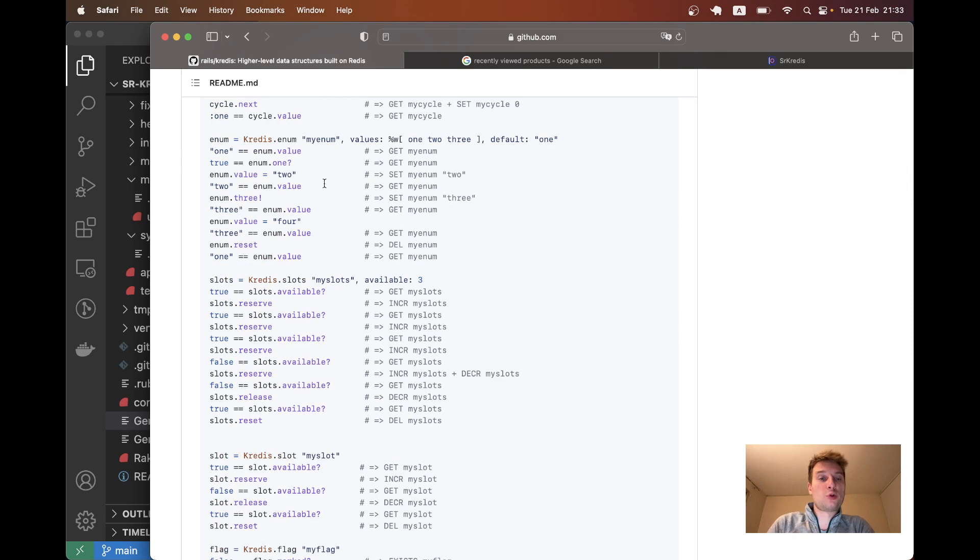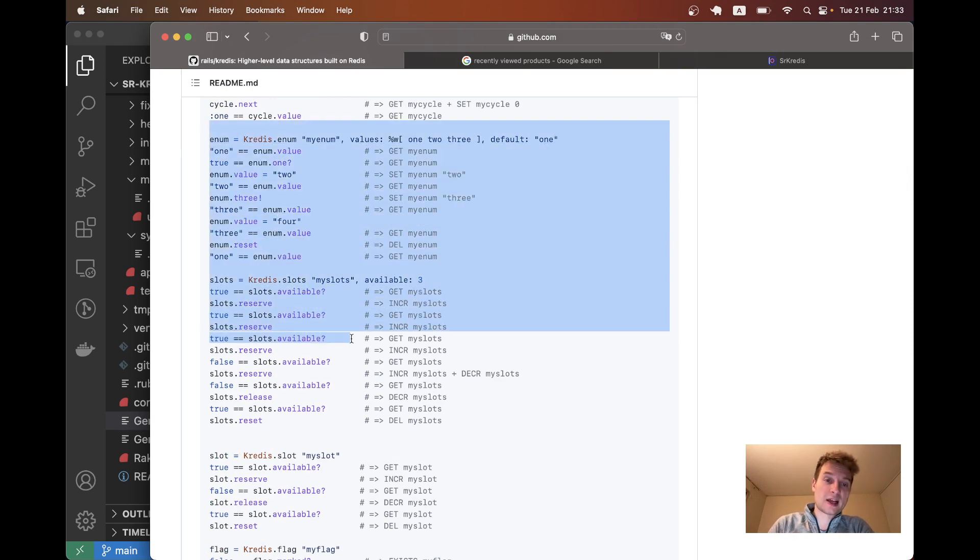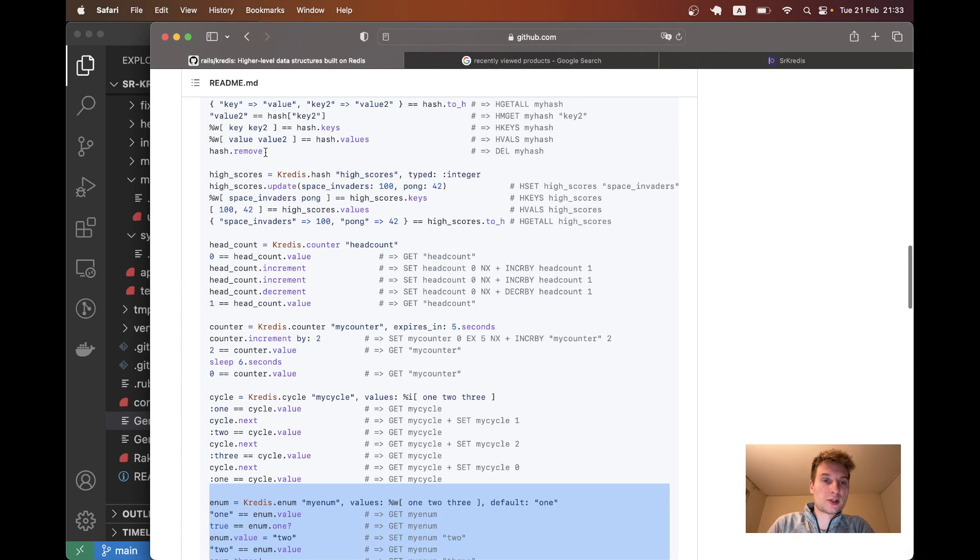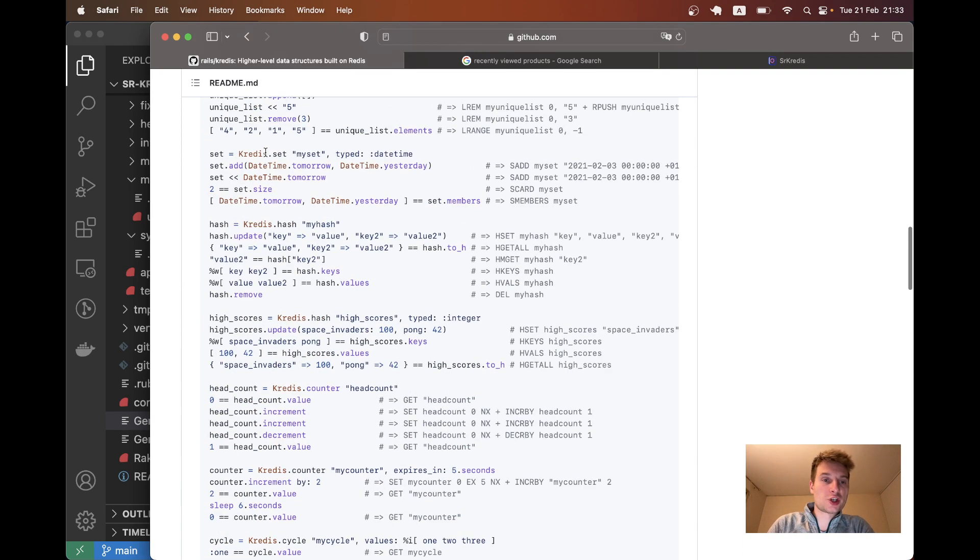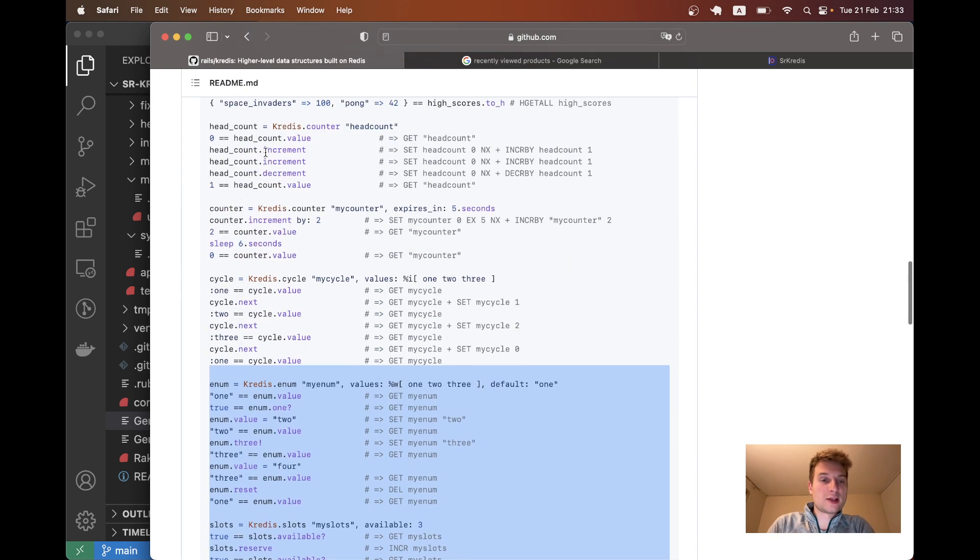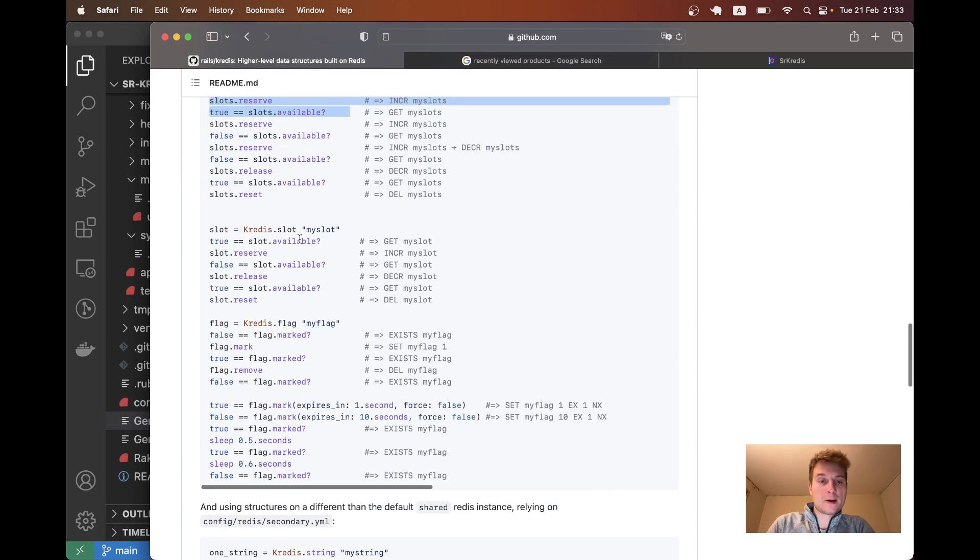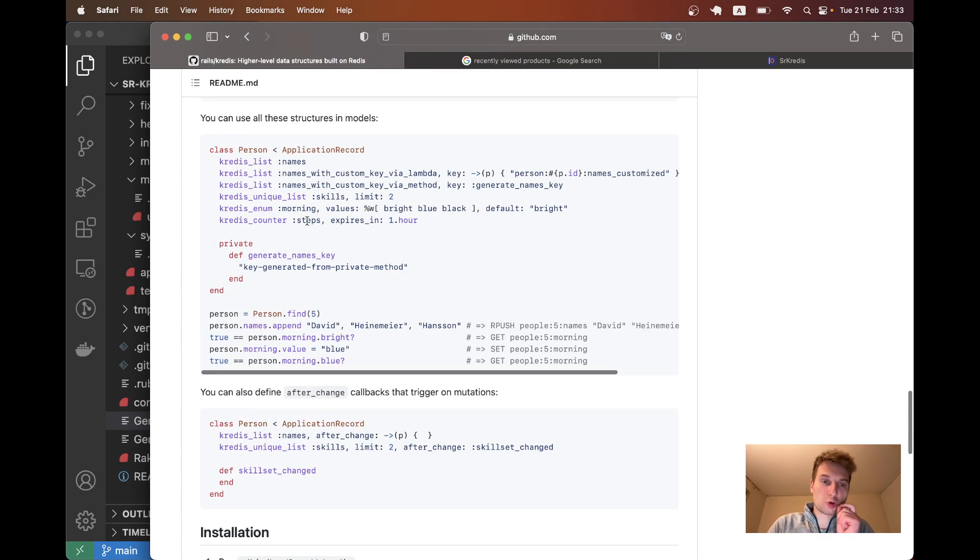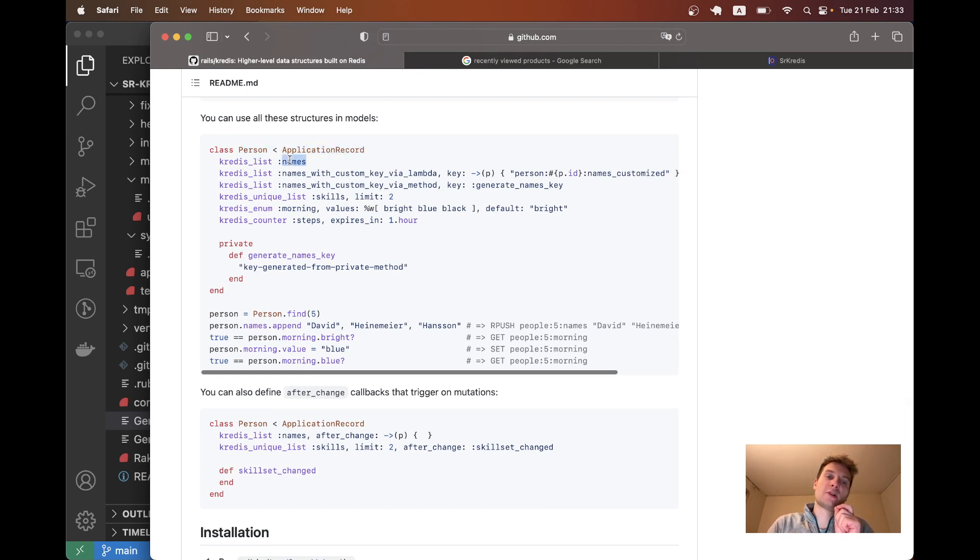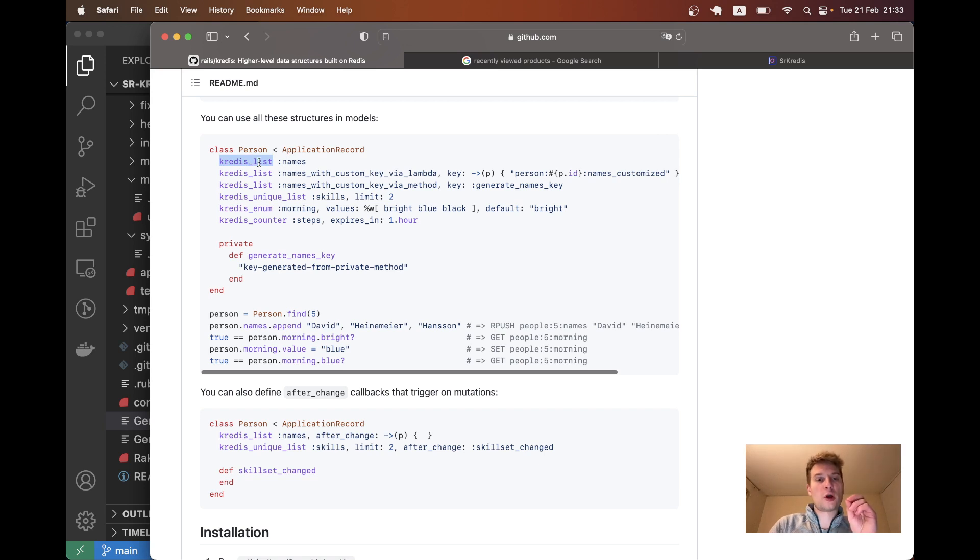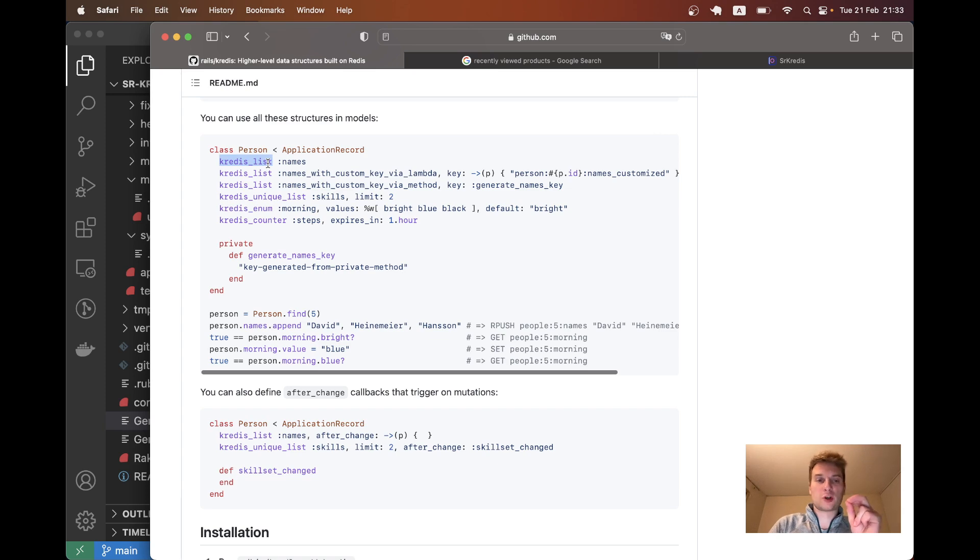in addition to having multiple data types like counters, hashes, and arrays, we can use kredis to associate an Active Record object with some Redis attributes. So a person can have a list of names or whatever, and in our case we're going to get a user in our application to have a kredis list of recently opened products.